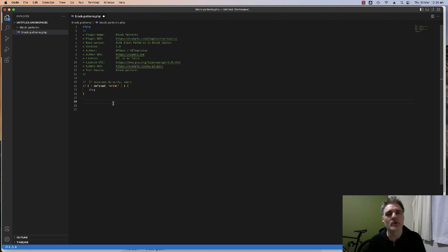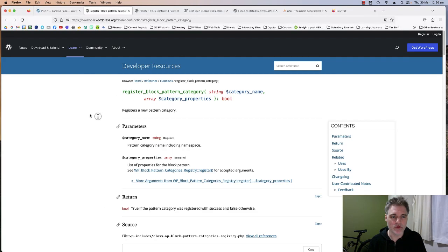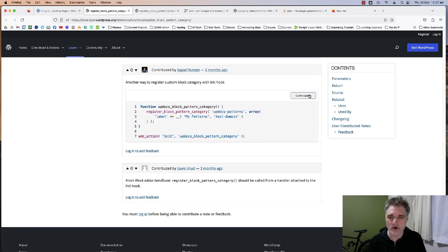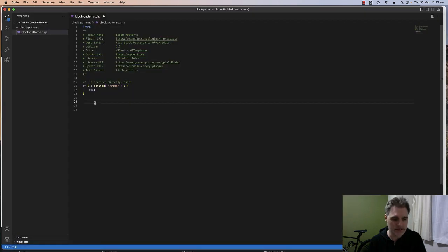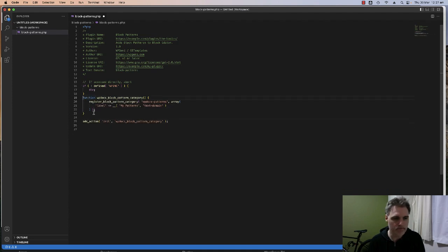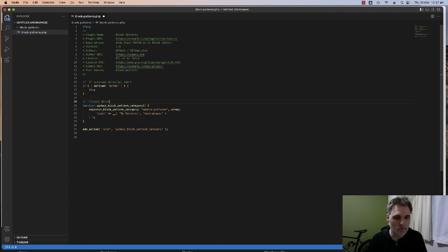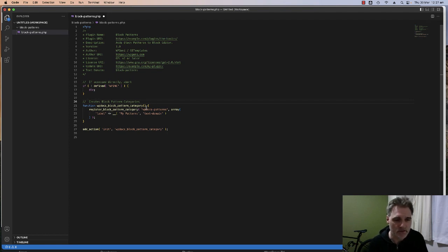The next thing we're going to do is register the block pattern categories. Over on the WordPress developer documentation for 'register_block_pattern_category', if you scroll to the bottom you can see the example code. I'll copy that and paste it in here. So this function creates block pattern categories — I always like to comment my code so it's easier to come back to later.